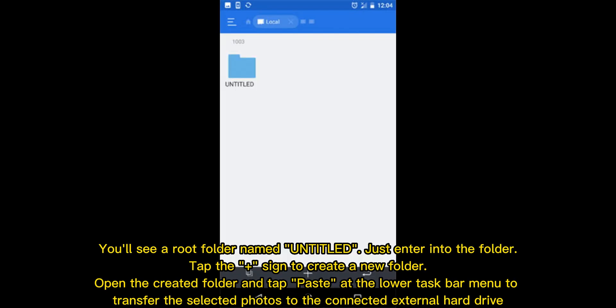You'll see a root folder named Untitled. Just enter into the folder, tap the plus sign to create a new folder, open the created folder, and tap paste at the lower taskbar menu to transfer the selected photos to the connected external hard drive.